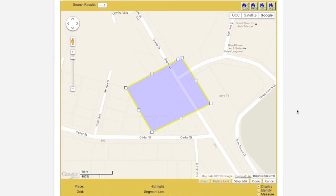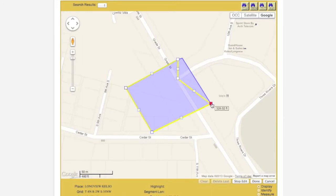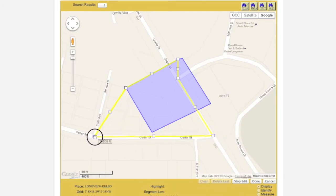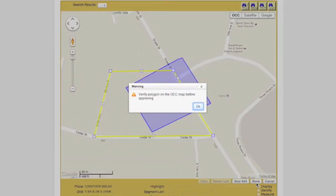The polygon in question will be centered on the map and will be surrounded by a yellow border. Note the small white boxes located along the polygon's border at the corners. To modify the polygon, click and hold one of the white boxes, drag it to the desired location and release. Continue this process until the desired shape has been achieved. When you are finished modifying your polygon, click the Done button located in the lower right corner of the map.